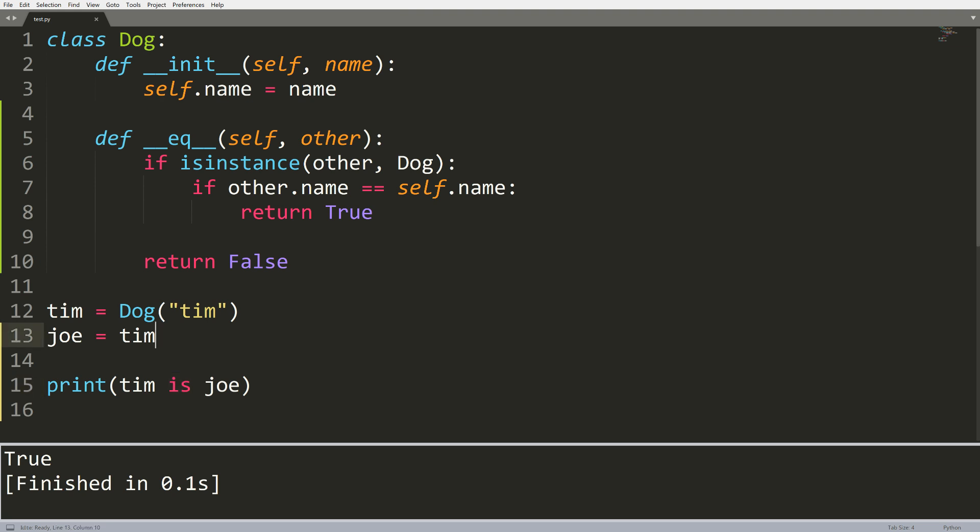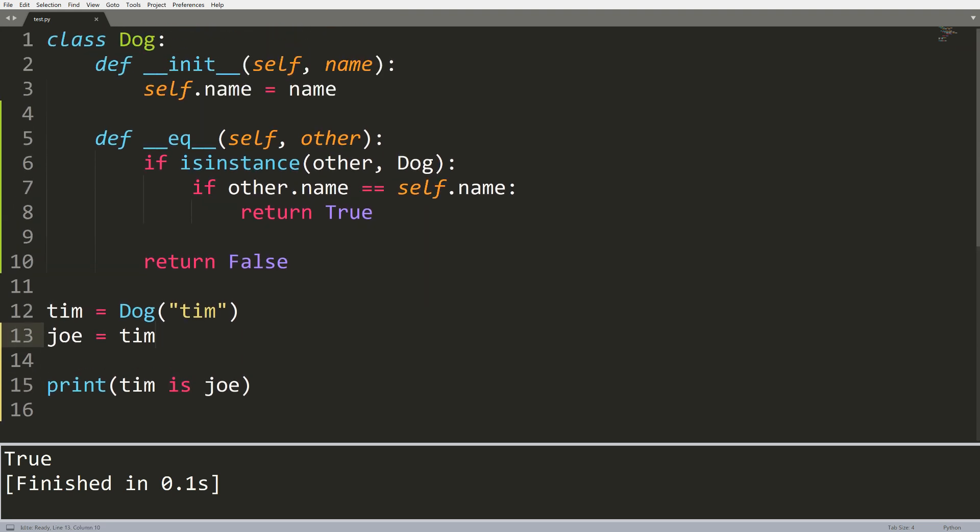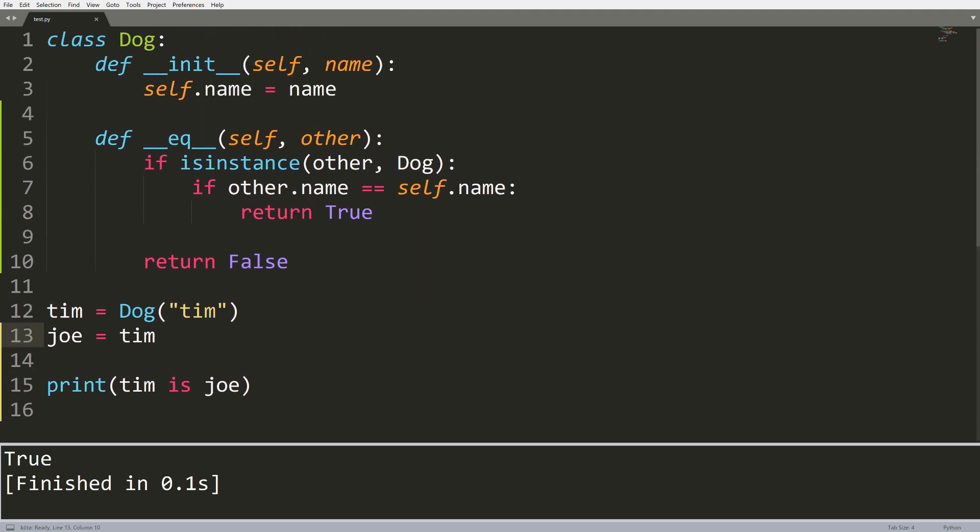If you think about this kind of like in a pointer sense, where these variables really are just holding the memory location of whatever object you want, when you compare with is you'll see if they're actually the exact same object. Sometimes this is useful because you need to know if you have the same object being passed in, or if you have an object that's equivalent value wise but is its own unique object.